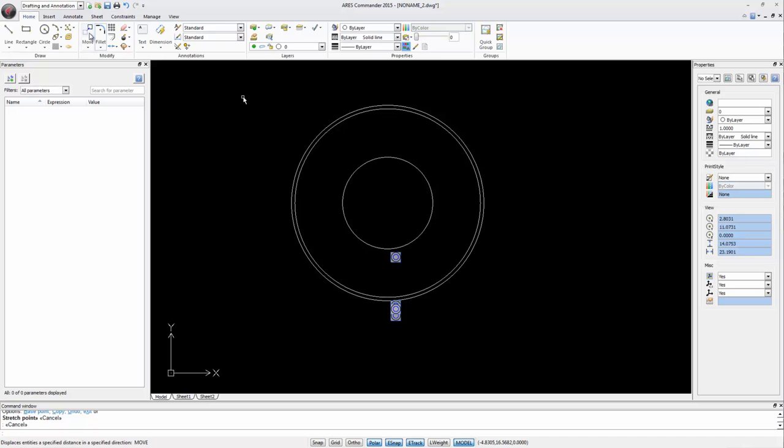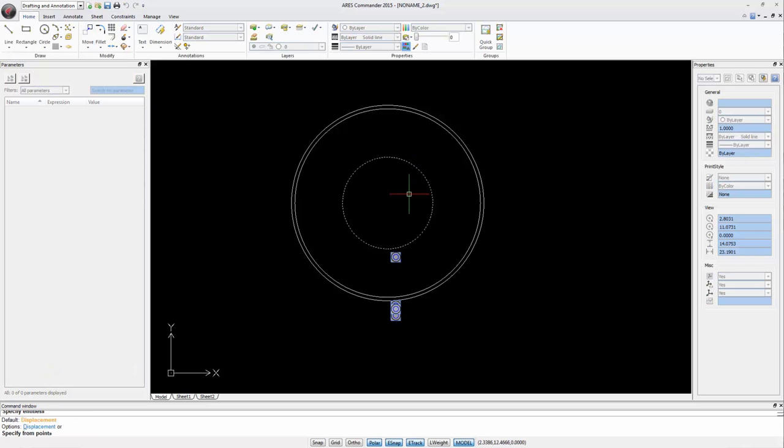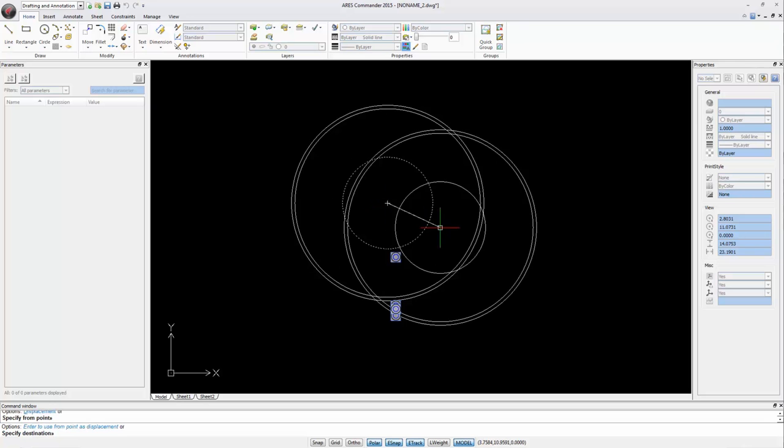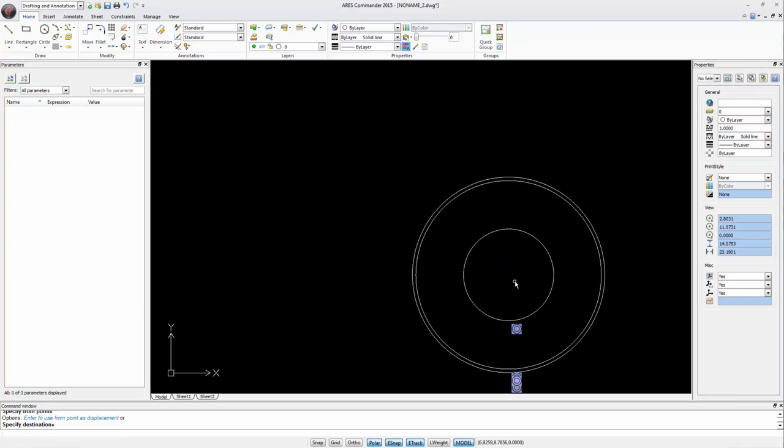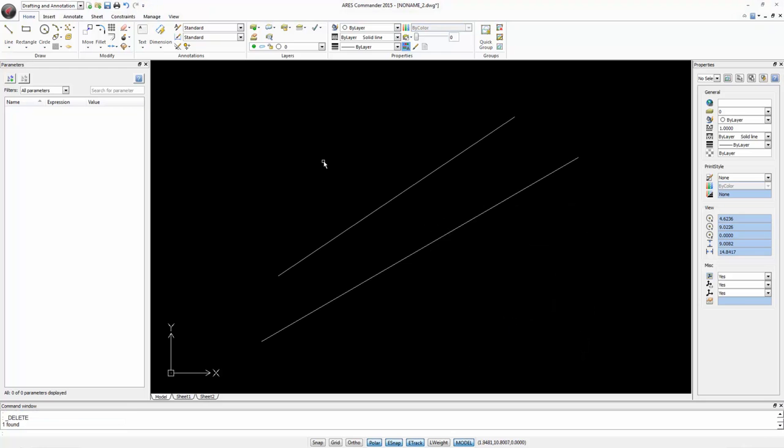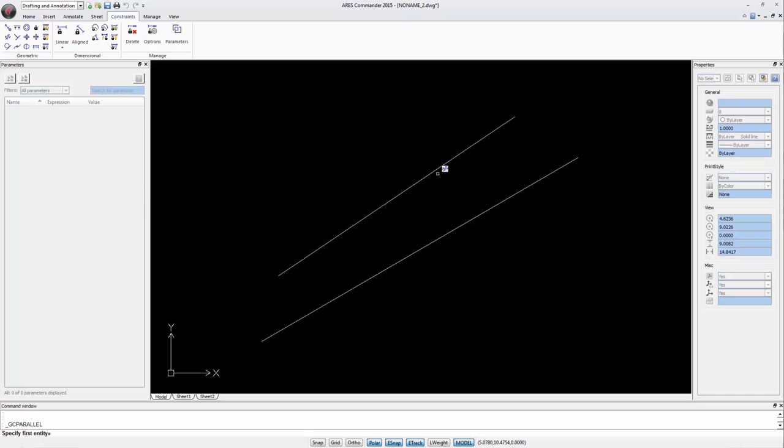If we need to move the smallest circle they all move with it because they stay concentric. Now we can ask these lines to stay parallel to each other. After selecting the constraint select the first line that will be the guide.